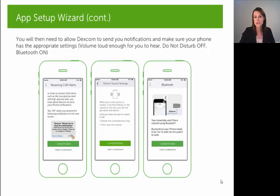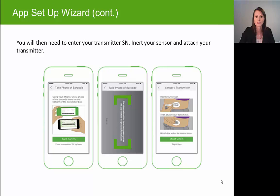The next screen will explain that your G5 app communicates with your transmitter via Bluetooth, so you want to make sure Bluetooth is turned on on your smart device at all times. The app will then ask you to enter your transmitter ID, which you can find on the back of the transmitter or on the box it came in. It's a series of six letters and numbers that starts with a four, and you can enter it one of two ways: by taking a photo or entering the transmitter serial number by hand.